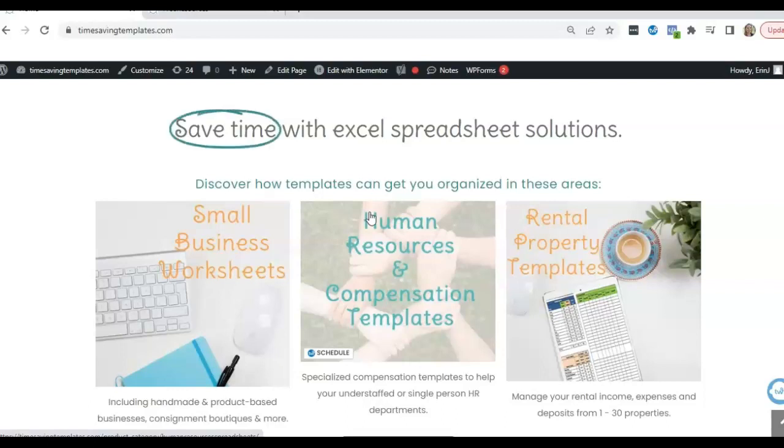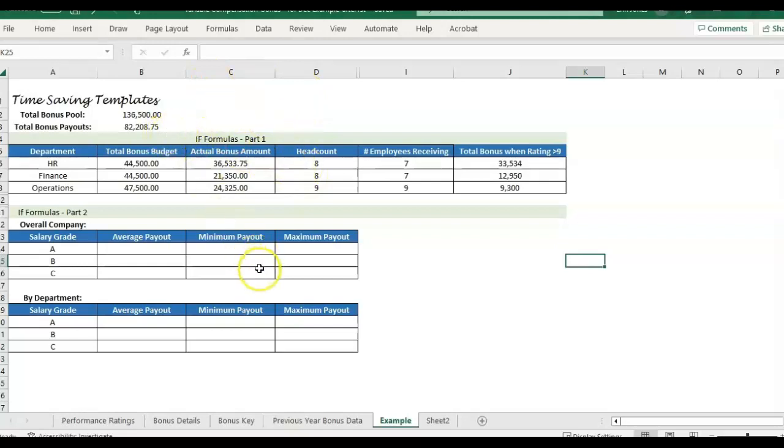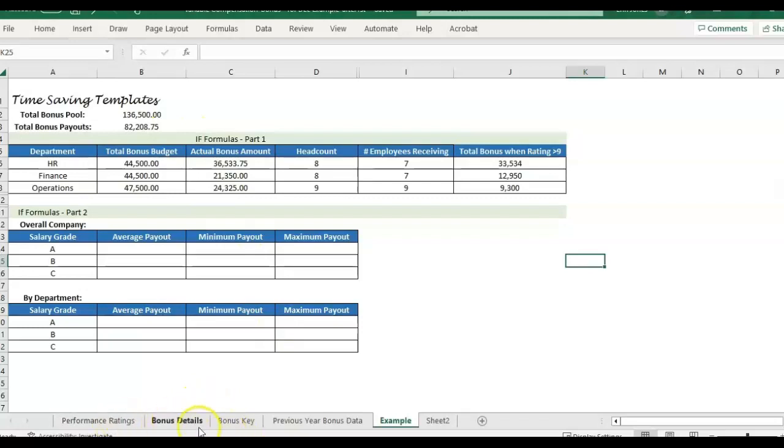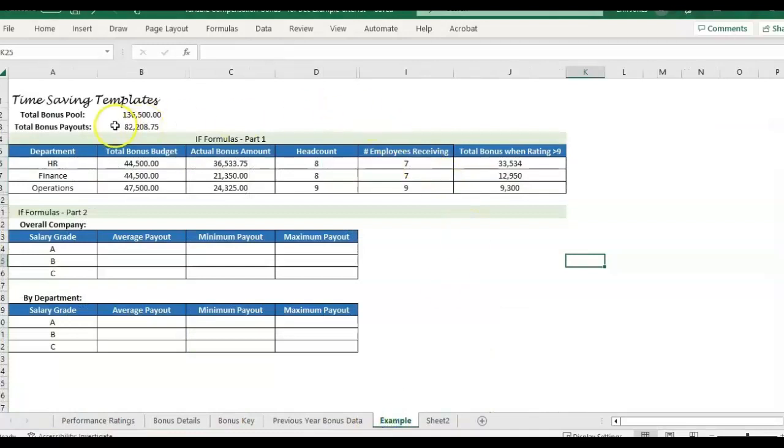So to see the first video, it's actually three videos before this one, and I'll link to it in the comments as well. So what we're going to do is just pick up where we left off in the first video. I'd recommend to watch that first, but if not, we're basically using this template, which is for bonus calculations.